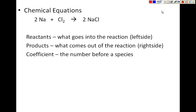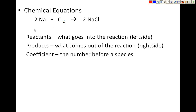Hey again, it's Mr. Lum and today we're going to be talking about chemical equations and how to balance those chemical equations. So first off let's talk about this chemical equation that we have here. We see we have 2Na plus Cl2 making 2NaCl, and we're going to define some of these things.